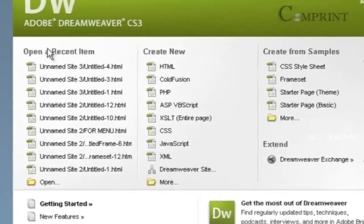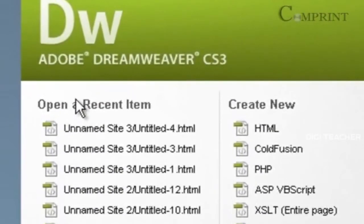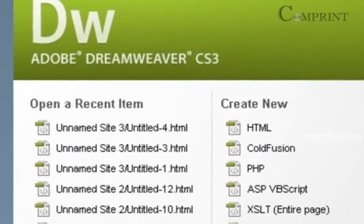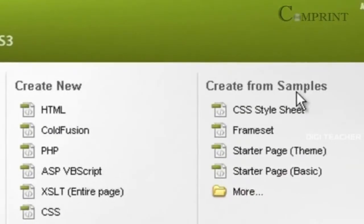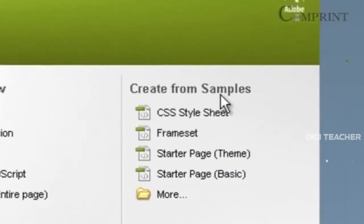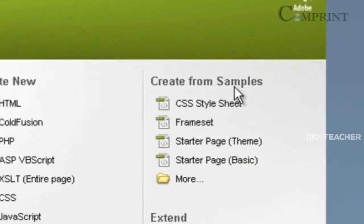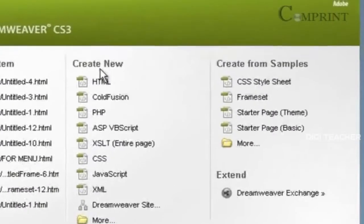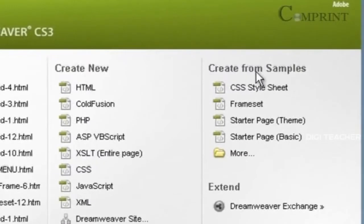One, open a recent item. The next, create new. And create from samples. To create a new web page or a website, we can take options from Create New or Create From Samples.